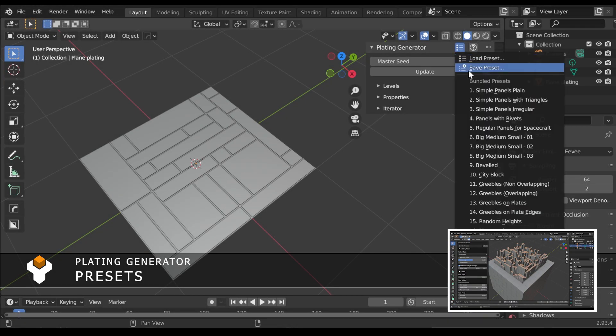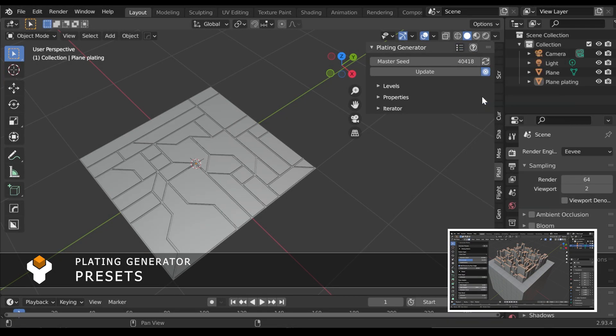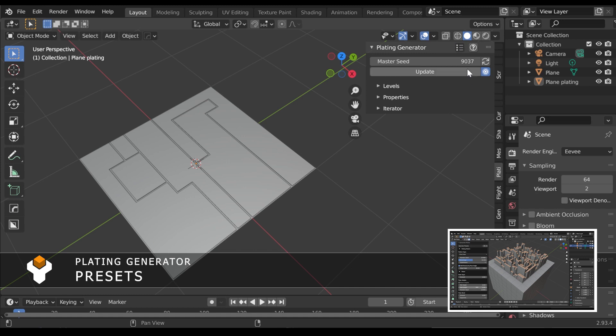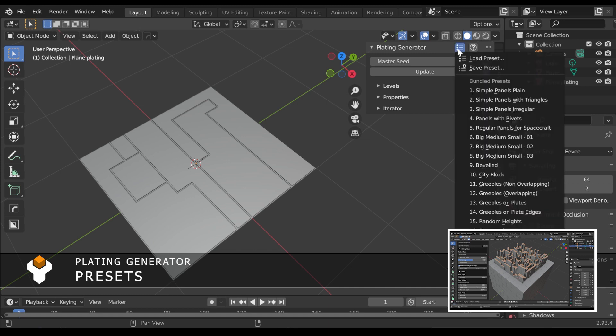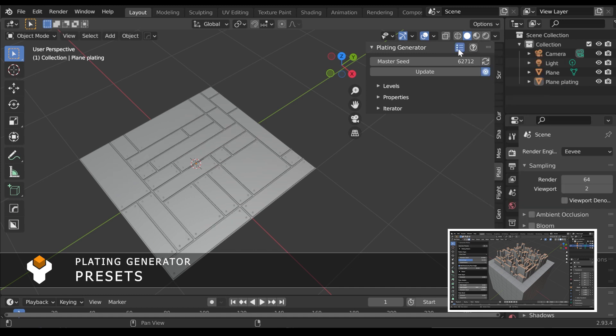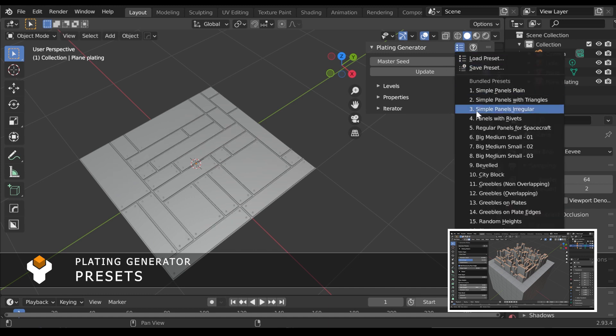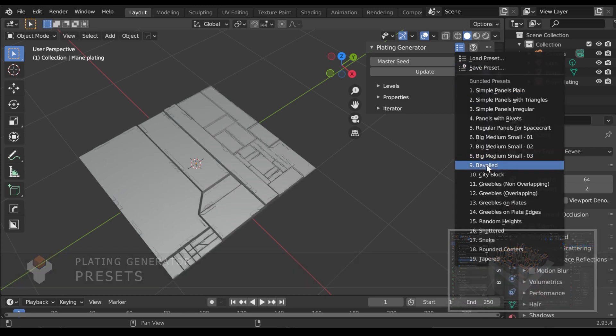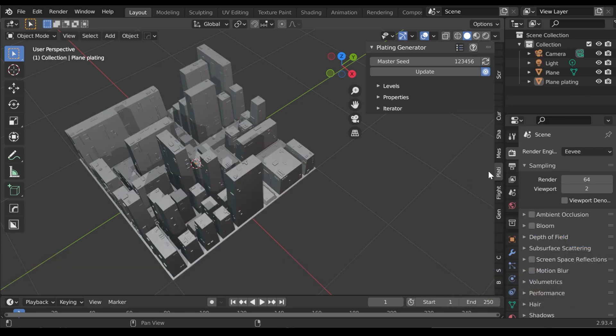Along with some pre-bundled presets, you can save your own custom setups for the Plating Generator to reuse later or share. In this video, we'll show you how to do this. Documentation is also linked in the video description.